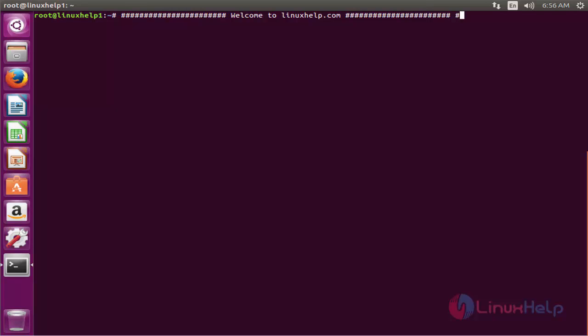Welcome to linuxhelp.com. Now I am going to explain the topic about how to install Plank on Ubuntu 16.04.